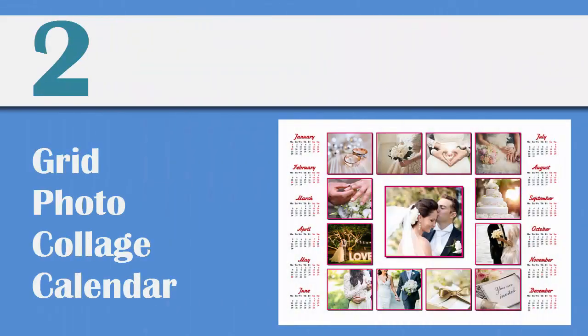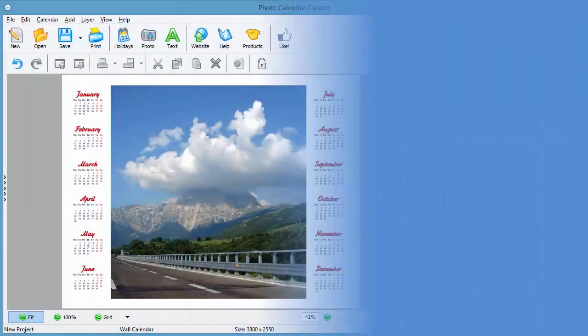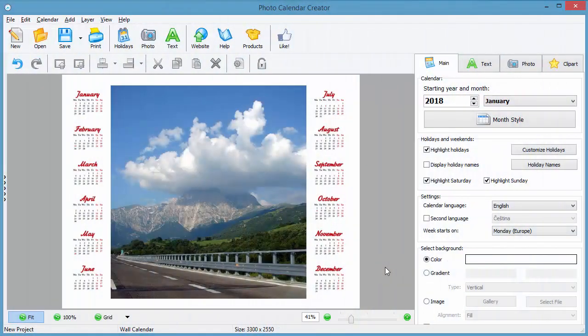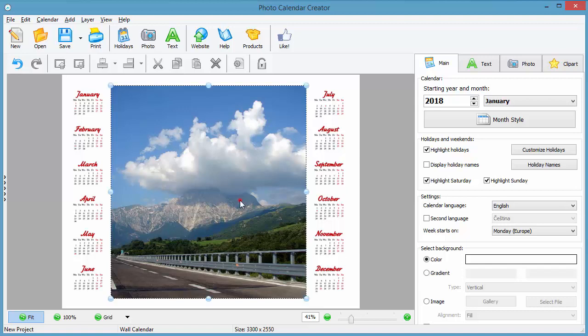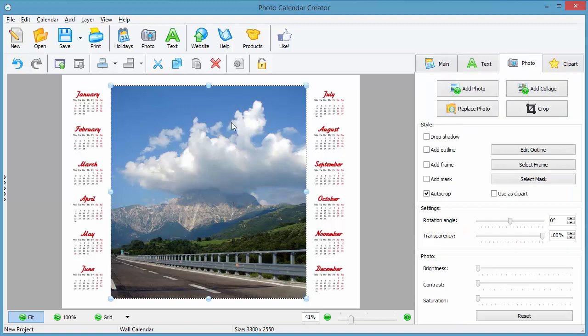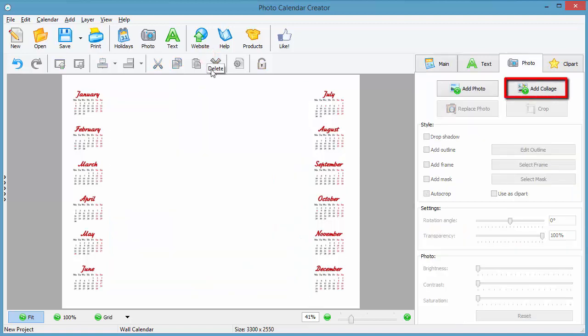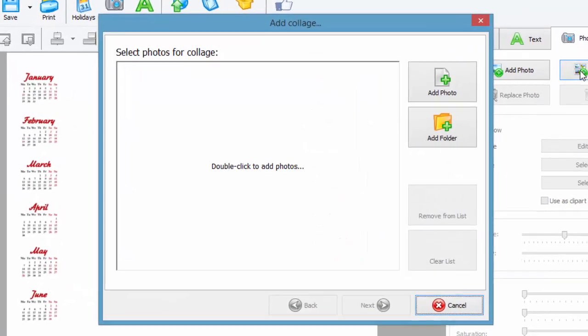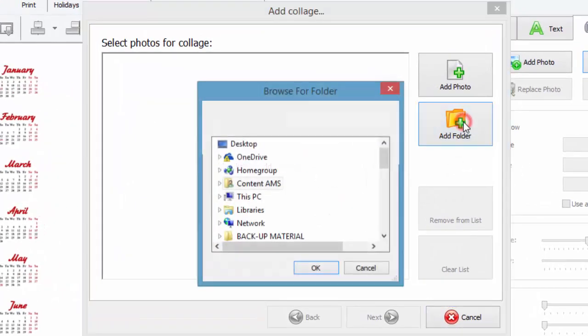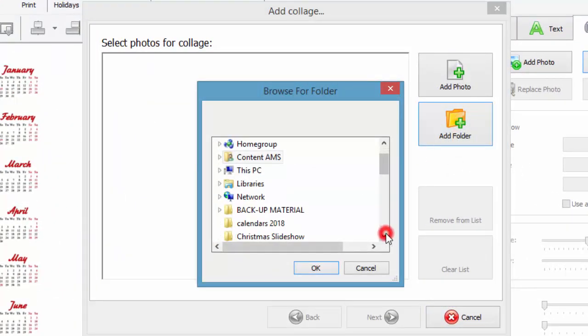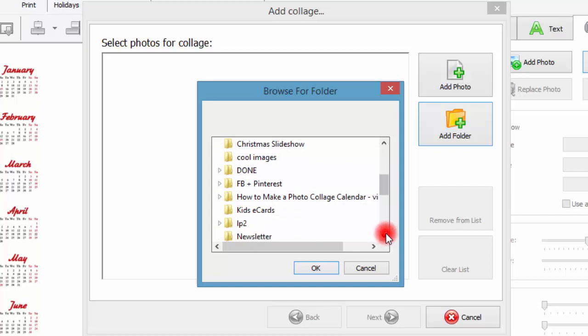You can also insert a grid photo collage into your calendar. Choose a calendar template with month boxes placed on both sides of the photo and hit the Add Collage button under the Photo tab. Add the chosen photos one by one or upload the whole folder.